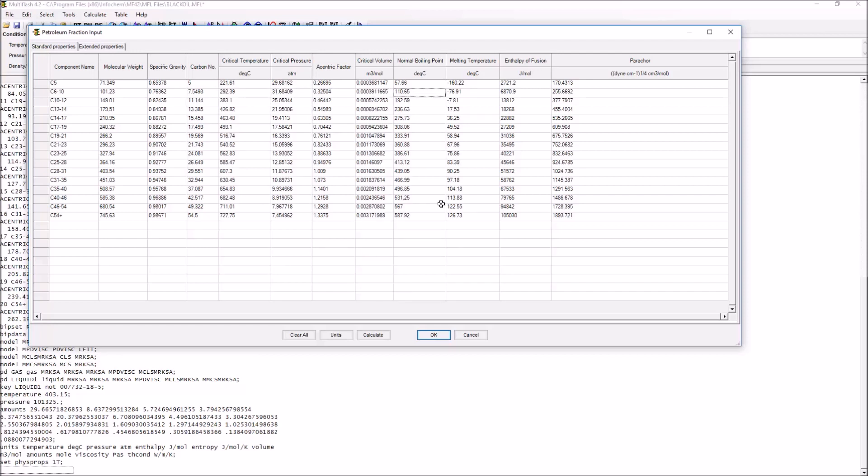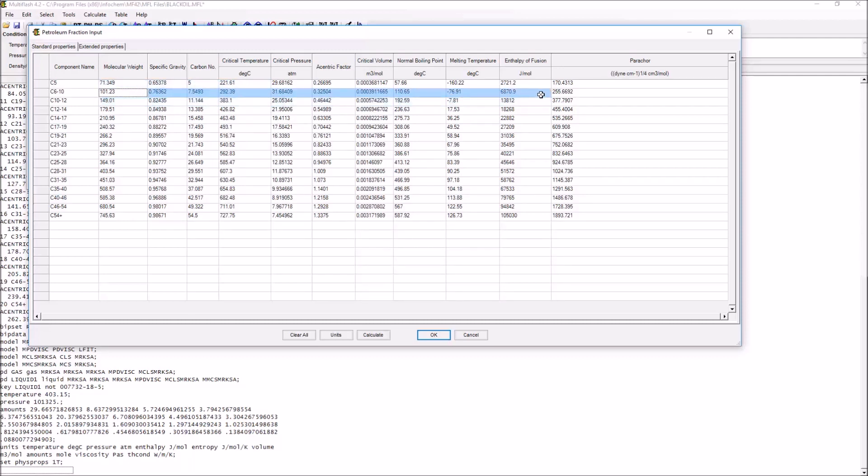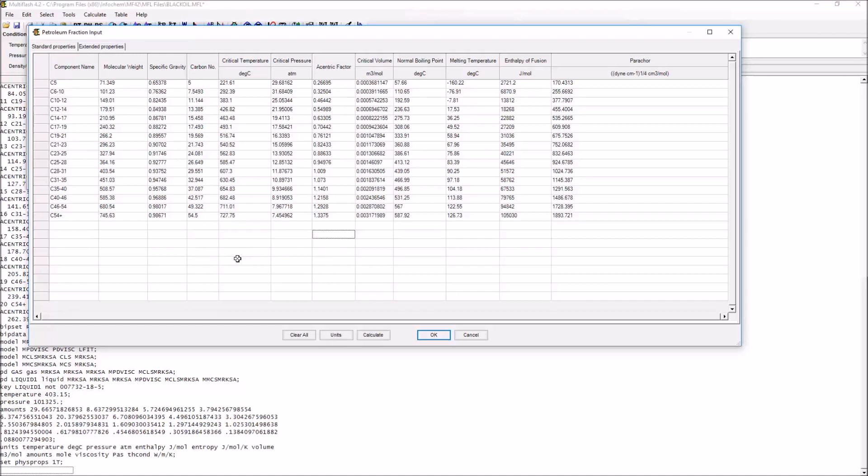In general, you're going to determine these properties using some sort of experimental method. When a sample of oil is taken, they will use, for example, boiling point distillation to work out what the boiling point is, and then there are various correlations which will allow you to work out a number of these different properties. What you should do is enter as many of these different properties as you have available, as this will give you the best possible result in your predictions.